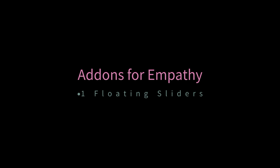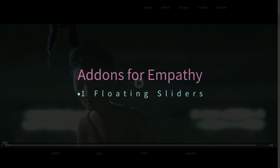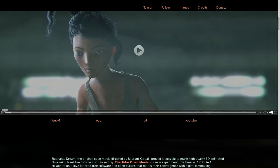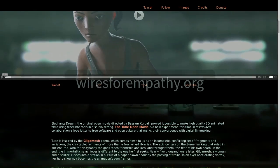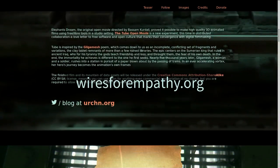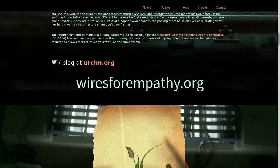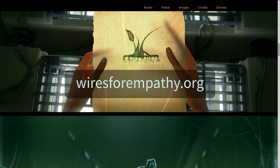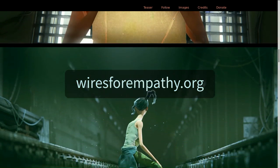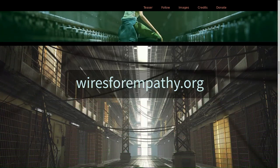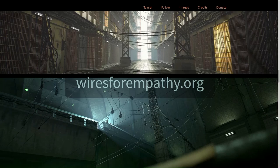Hi, folks. In the process of making Wires for Empathy, a short animated film made in Blender, we've often had recourse to make our own add-ons and little scripts that we're adding to Blender to make making the project easier.